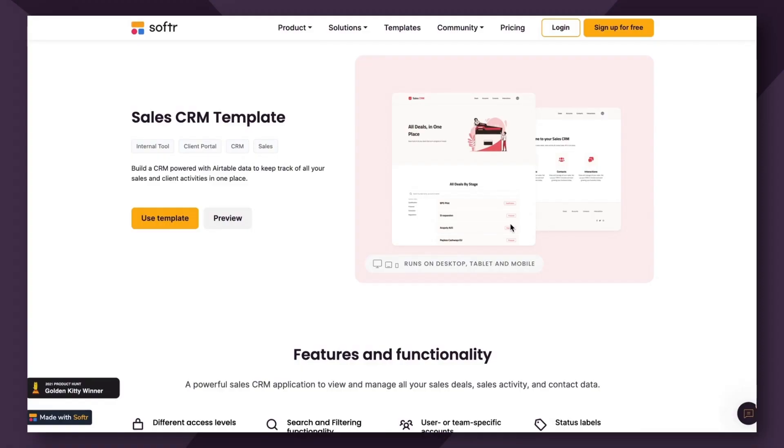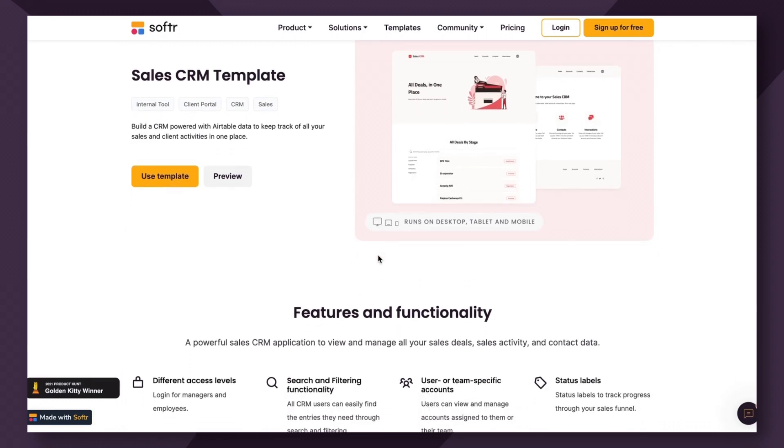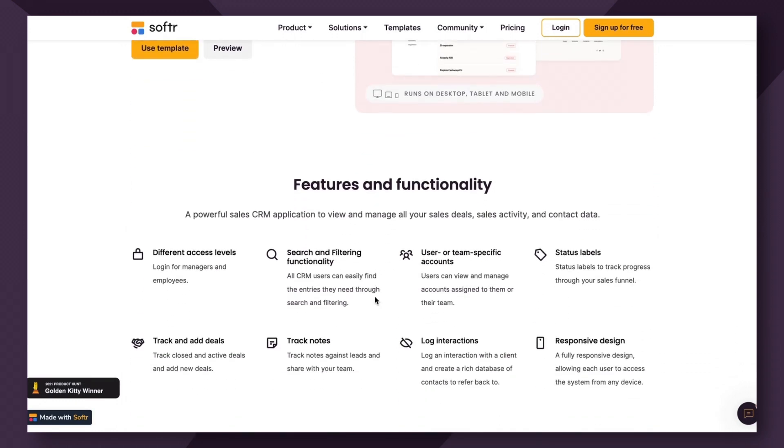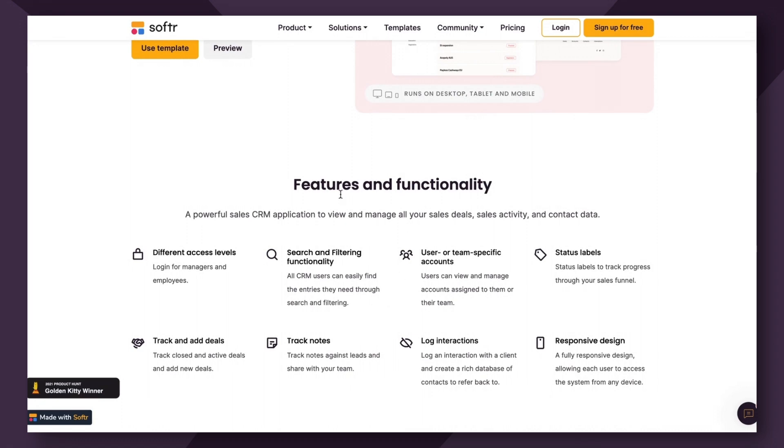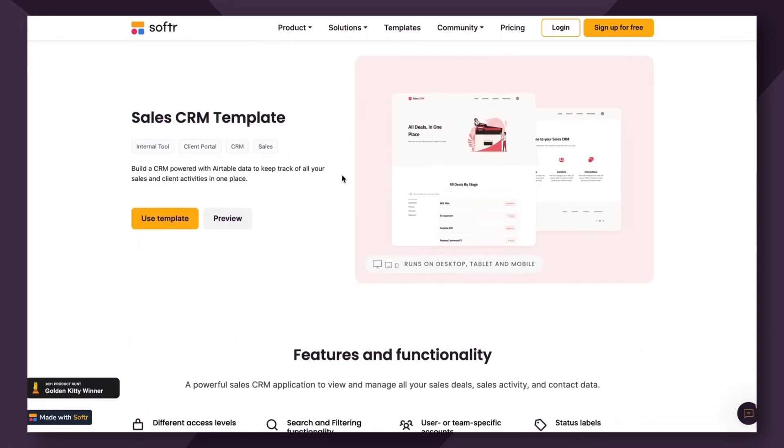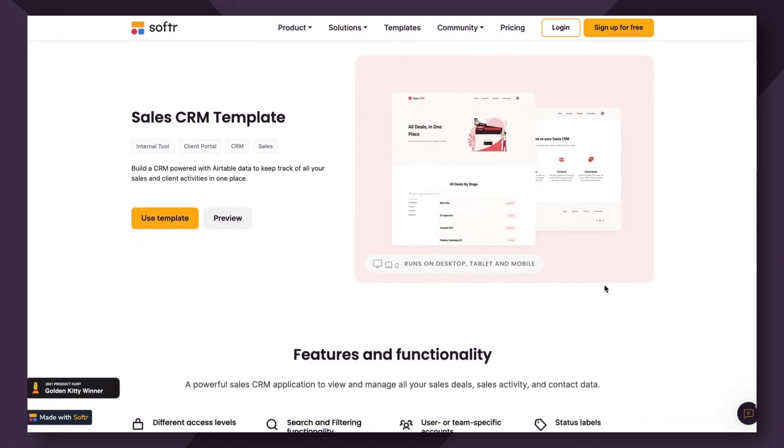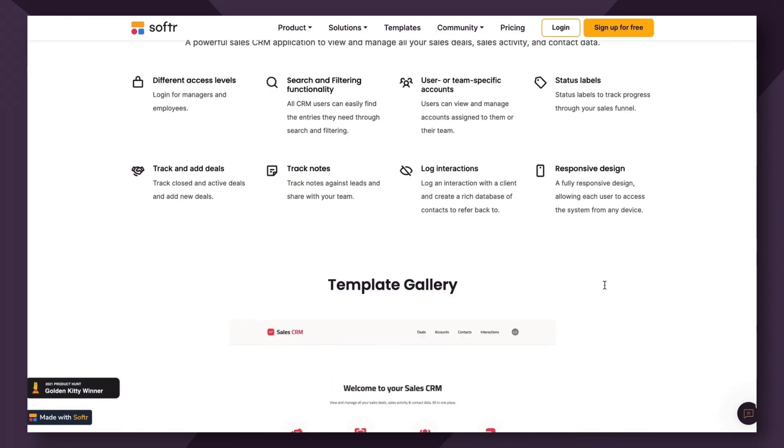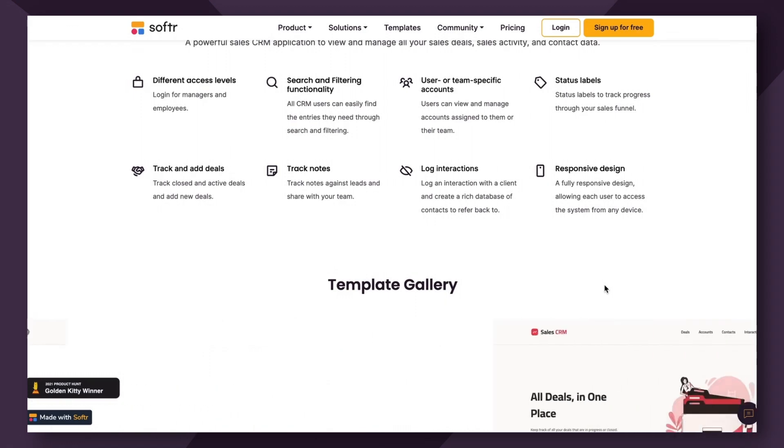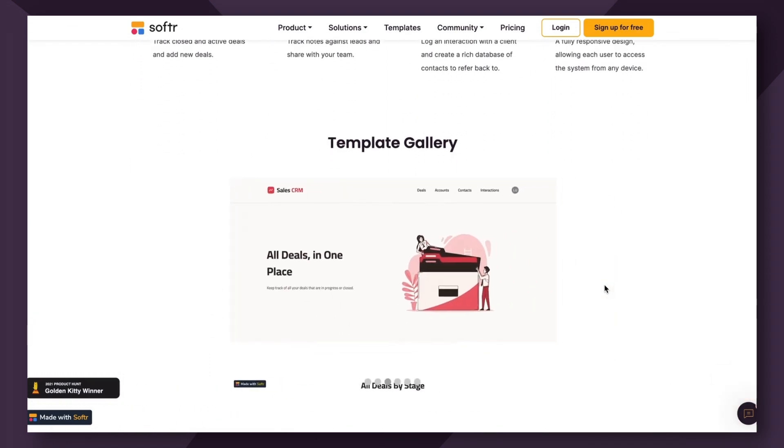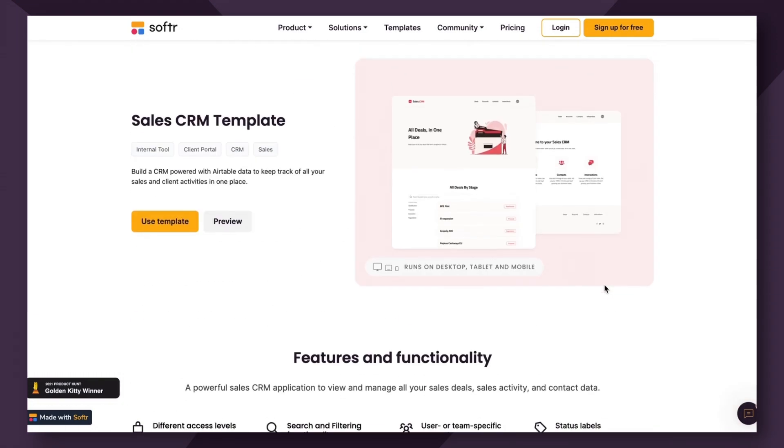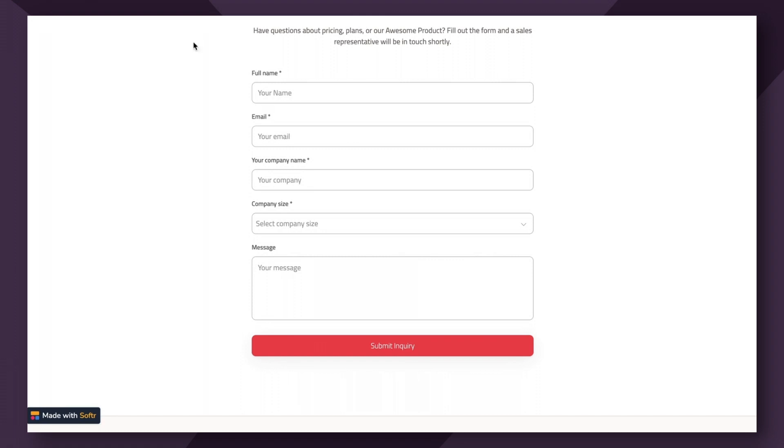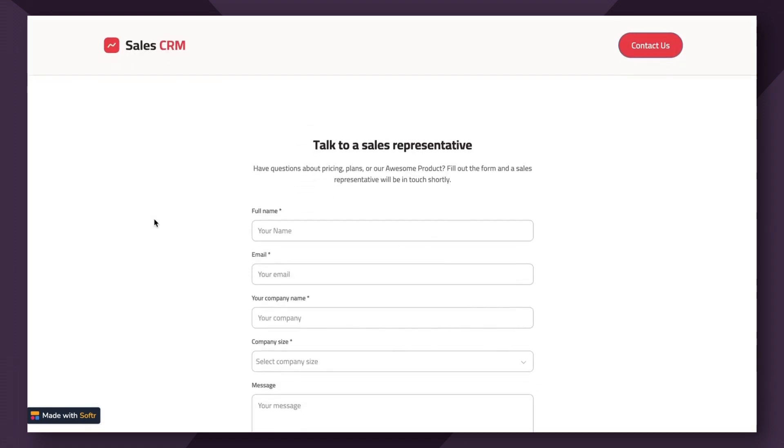For this demonstration, I will be using the sales CRM template which you can copy into your Softer studio for free from our Softer template library. This template allows you to keep track of all your sales and client activities in one place. Now, let's say we wanted to create a simple contact form where leads can send a message to the sales team.